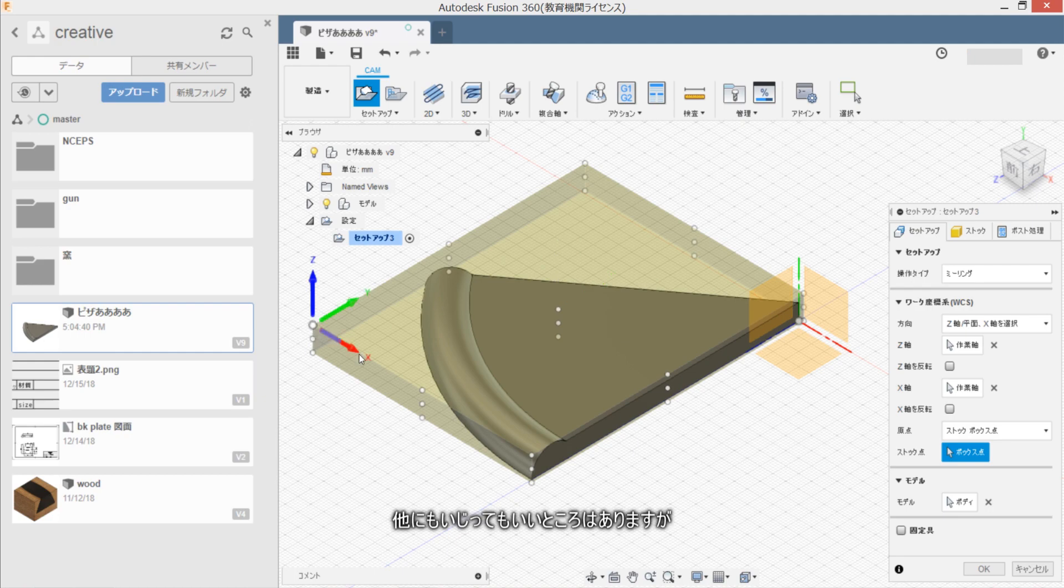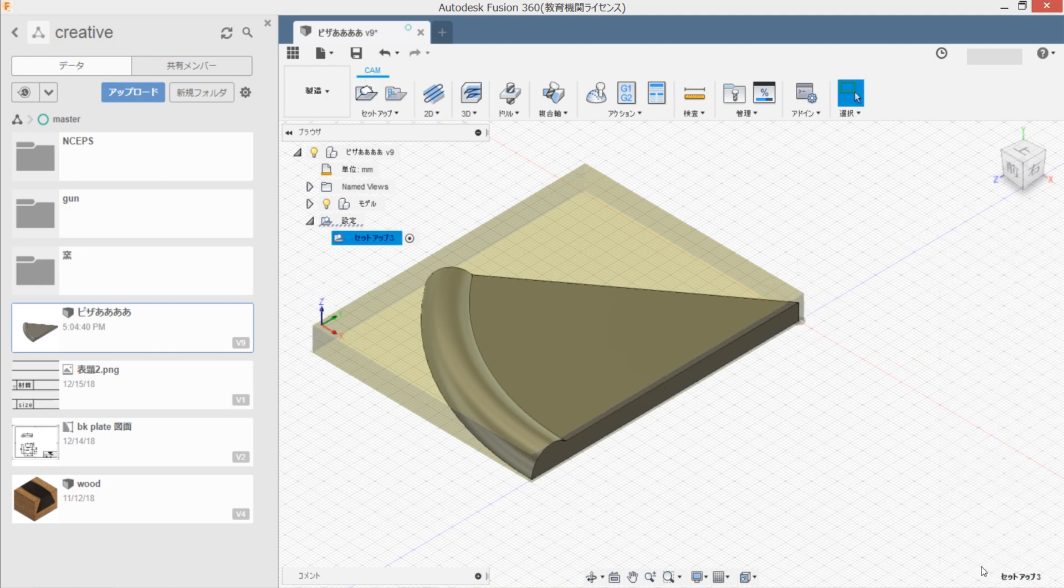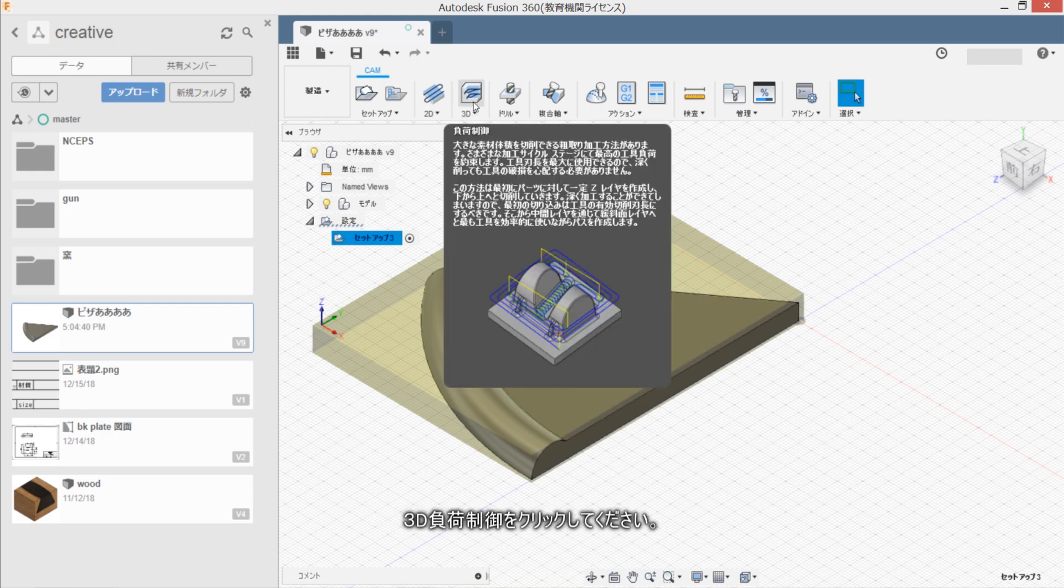Honki nimo ijitte mo ii kura wa arimasuga, konkai wa zannen mono ni shimasu. Soredewa kantan ni tool no kyouto wo settei shimasu. 3D toolpath wo click shite kudasai.